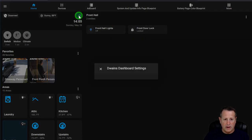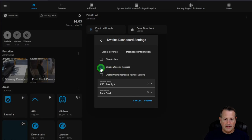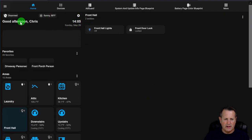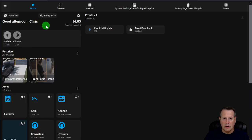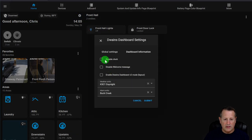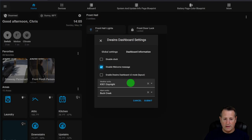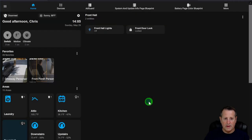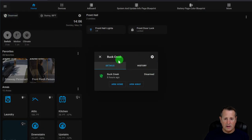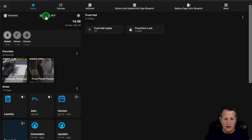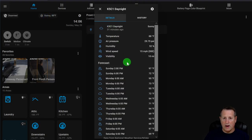There's a Settings button with options to disable the welcome message, disable the clock, or enable the older V2 layout. You can also choose your weather entity and alarm entity. The alarm panel appears at the top, and clicking on weather shows weather information based on your chosen weather entity.